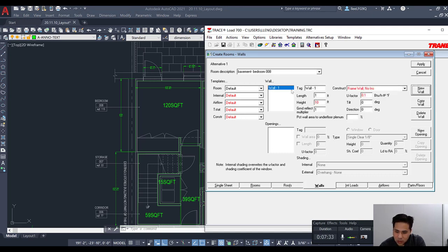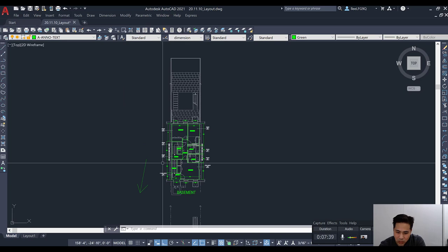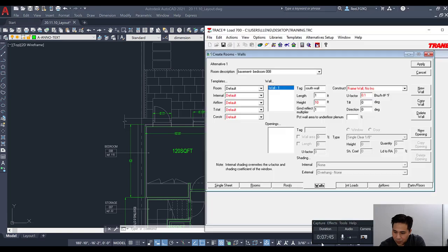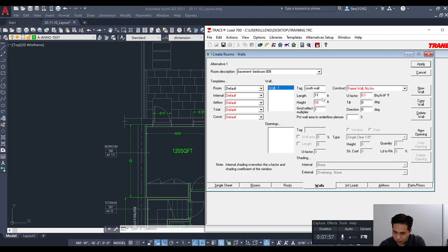We'll start with the south wall. Since we have a north arrow on the plans, this side is south and the other is east. The south wall has a length of approximately 11 feet. The tilt is zero meaning vertical, and the direction uses degrees where north is 0° and going clockwise: east is 90°, south is 180°, and west is 270°.